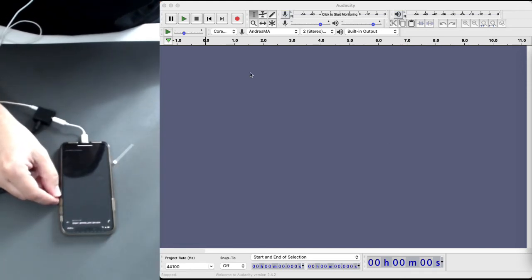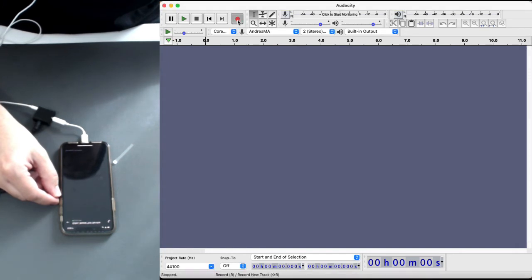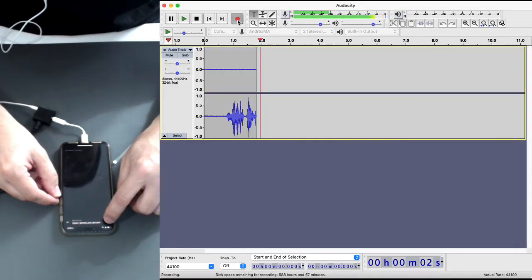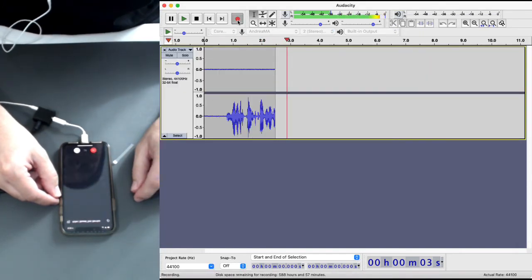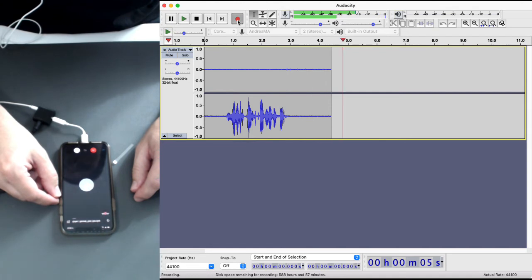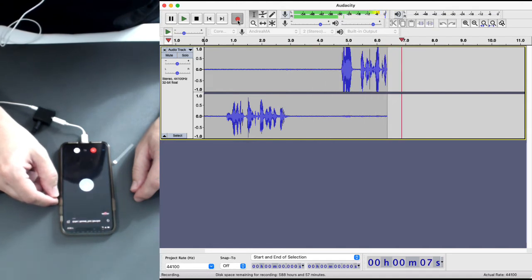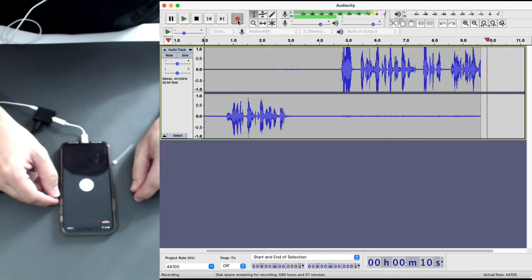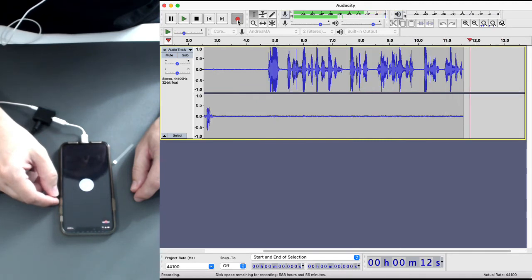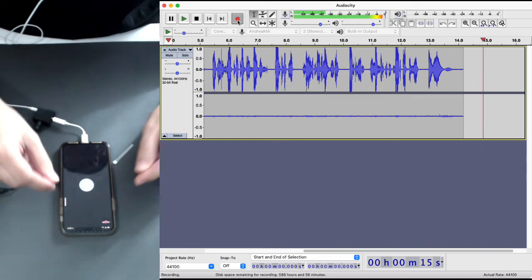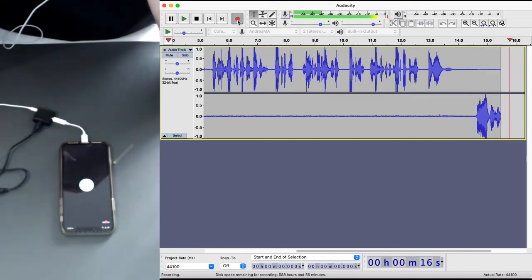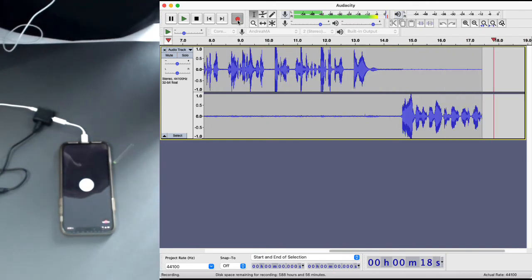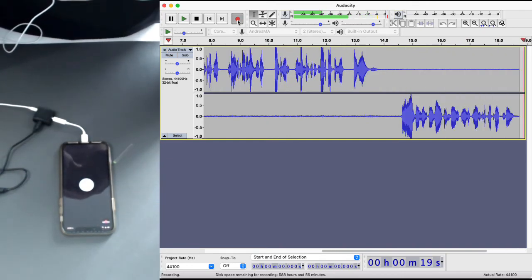So I'm gonna hit record here on Audacity. And then I'm gonna place the call here on my phone. Hello, this is Igor. And this is a test of Recap 2.